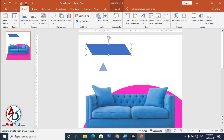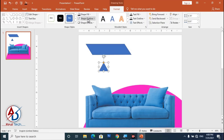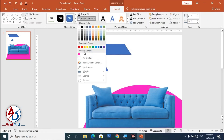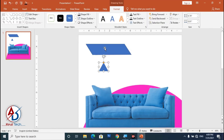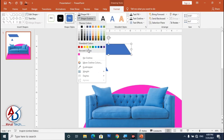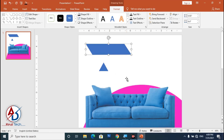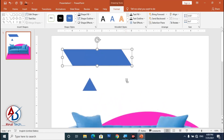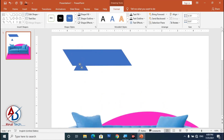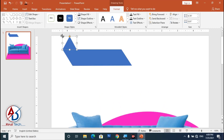Draw the shape and set it to No Outline. Zoom in a little, drag it to this side, and increase the size slightly.